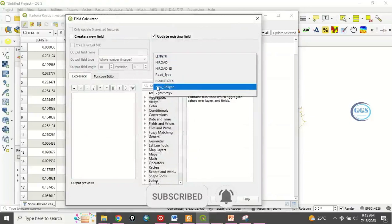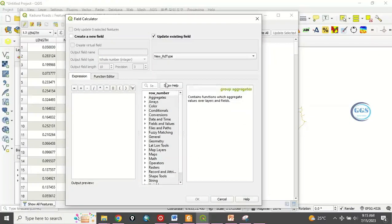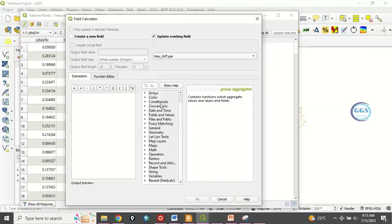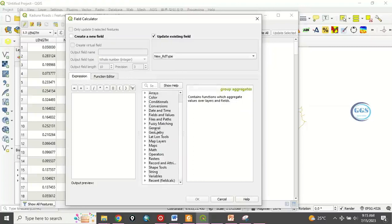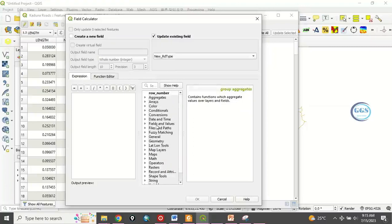Then under this row number, under this field, come to field and value.